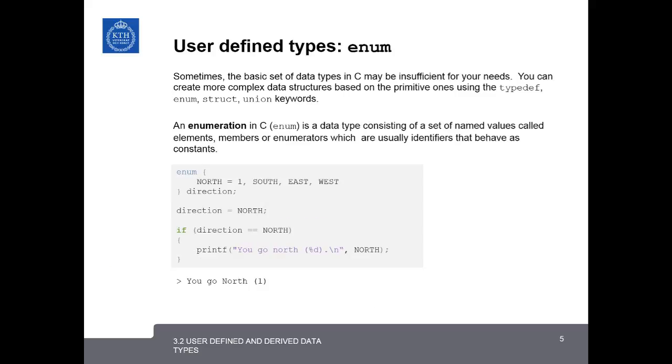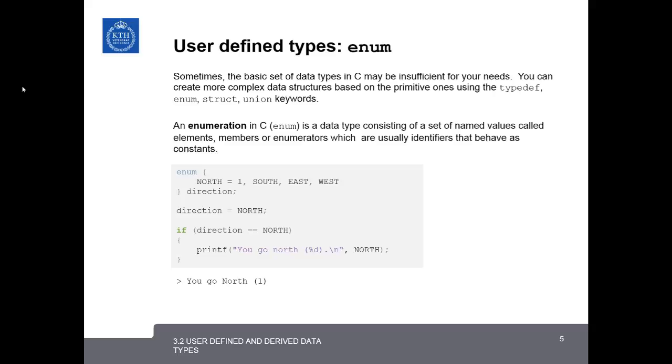Another useful data type in C is the enumeration, or enum. It is a data type that consists of a set of named variables called elements, or members, or enumerators, which are usually just identifiers that behave as constants. In practice, enumerators are just lists of integers that you give special names to. So in this example, we might want to create an enumeration for the different directions on the compass.